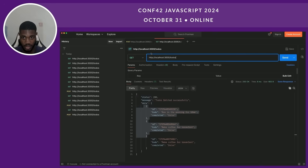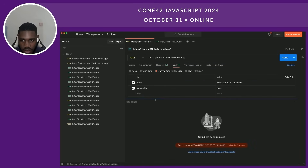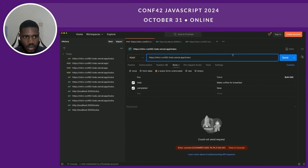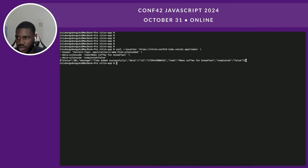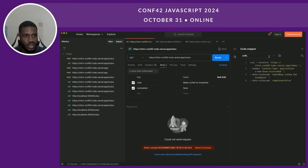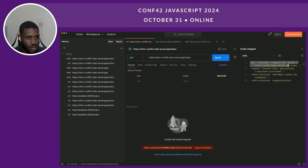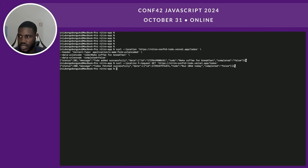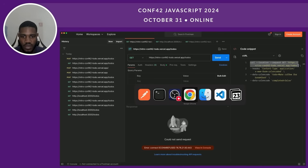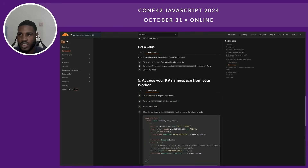Our app is done deploying. Let's copy the deployment URL and go to Postman. Let's try a POST request — we get a status 201: to-do added successfully. And let's do a GET request — we can see our to-do returned. Our endpoint works as expected. That's all for the deployment and coding session. Let's go back to our slides.